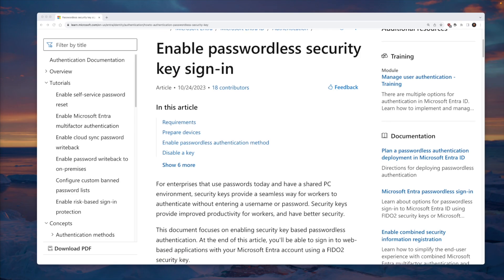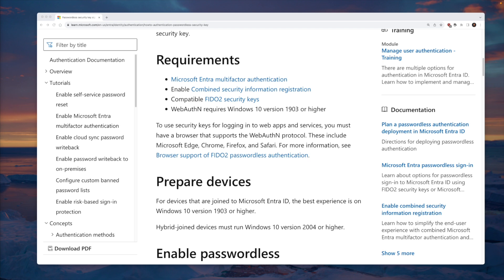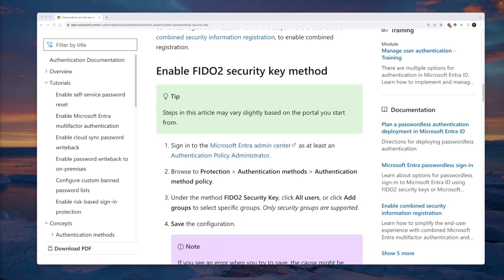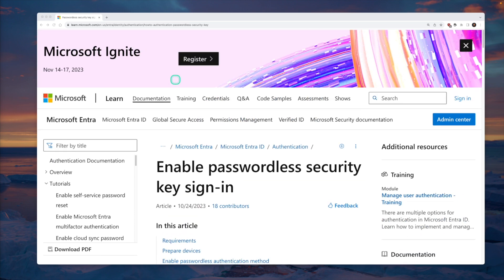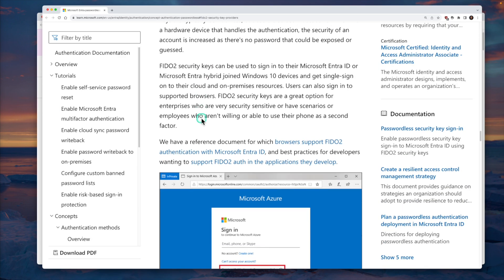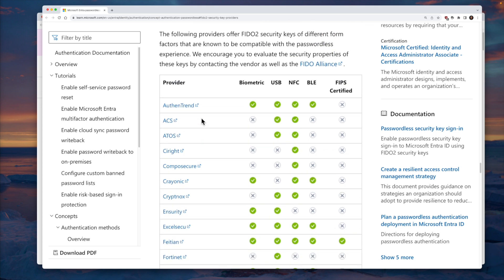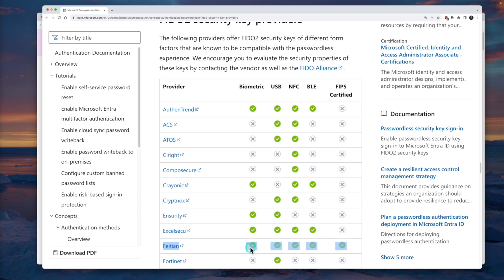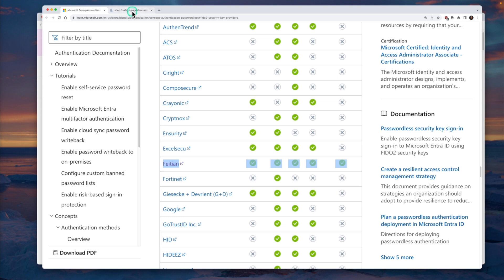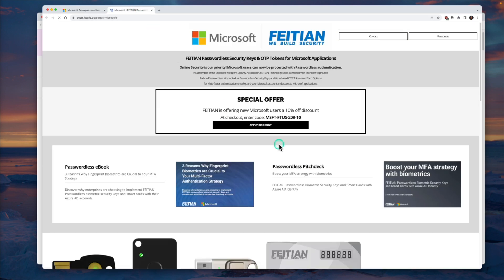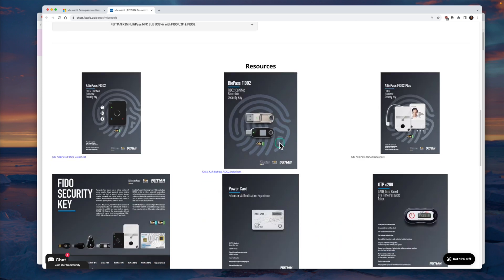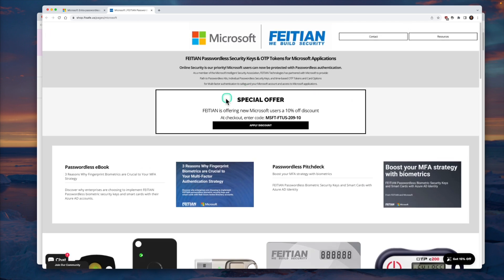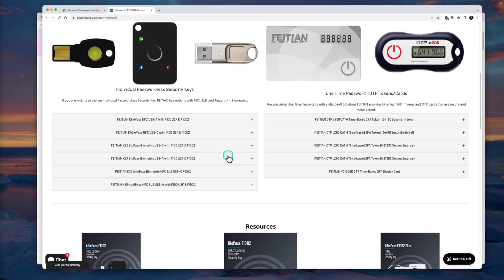To enable passwordless security, you need to follow some requirements and prerequisites. All of that is mentioned in a particular article — I'll put that link in the description. There is another Microsoft article which talks about the supported providers. We are going to use Fitian today. The keys Fitian sent support all available options like biometric, USB, NFC, Bluetooth, and are FIPS certified. If you want to purchase, there is currently a discount option available for Microsoft users.